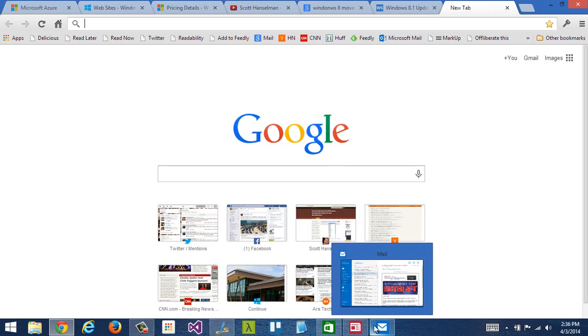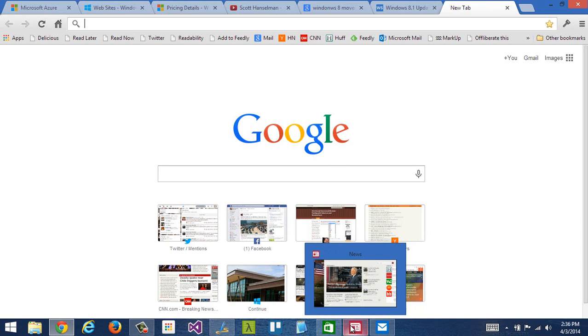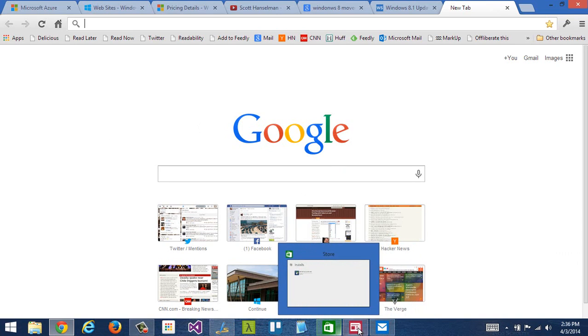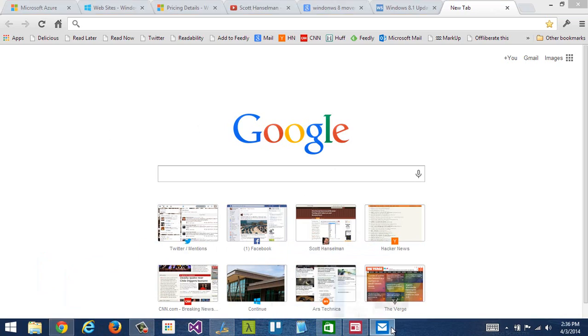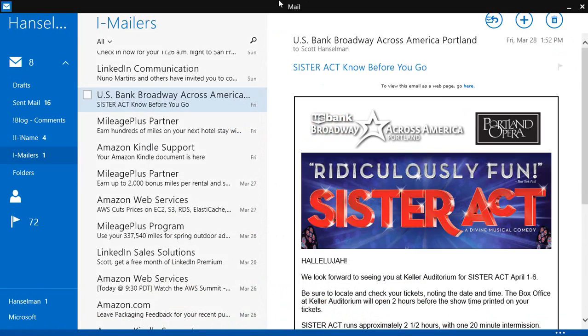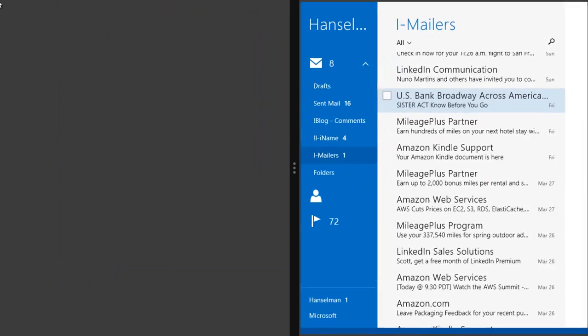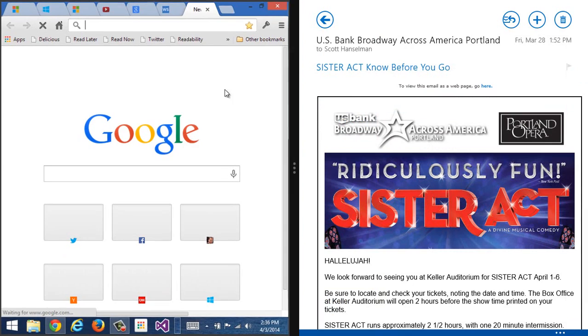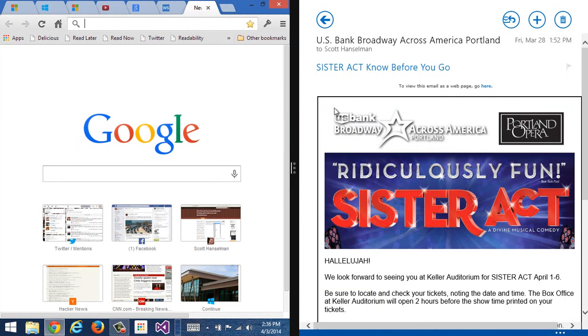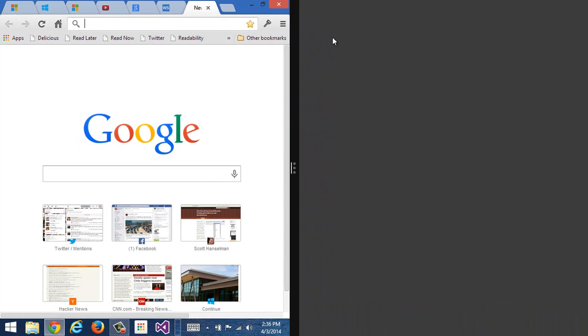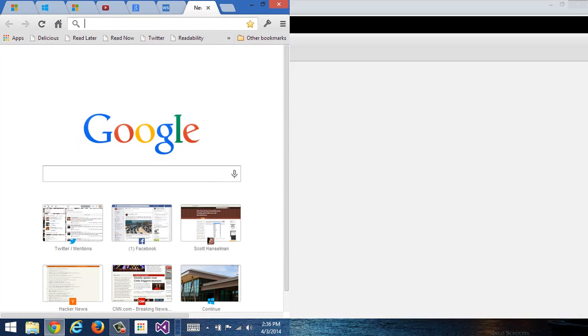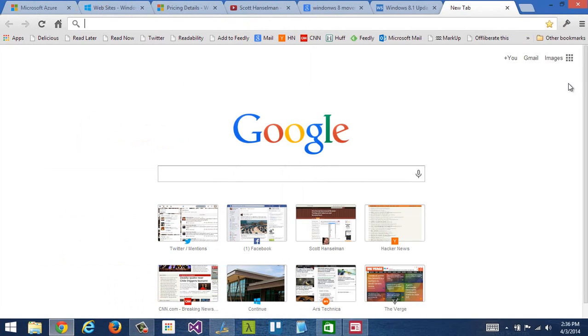I'm finding it easier to go between things like Chrome on the desktop. Here's my mail. Here's news. Here's the store. These are all full screen apps. Here's Chrome. I can have mail up, Chrome up at the same time. Switching between them. Close mail if I want to. Switch back to the desktop. So, it definitely feels more integrated.